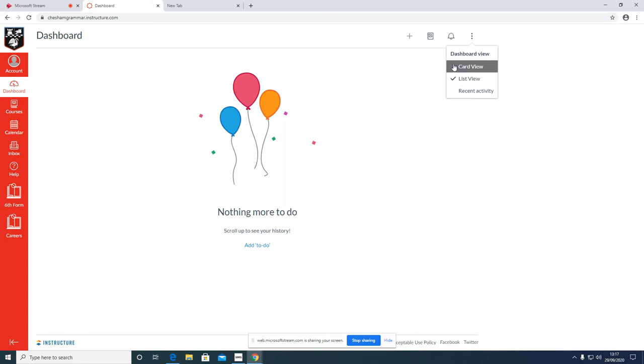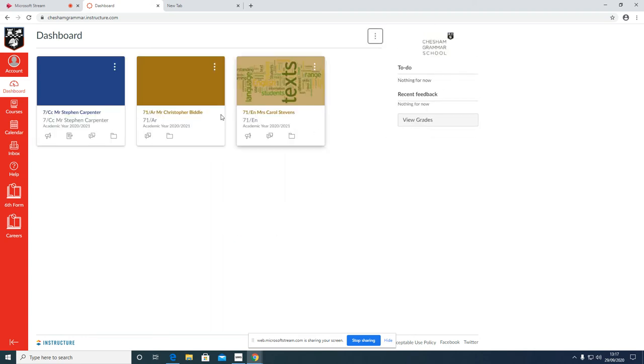Card view: some students have it on card view. This is where you can see all of your classes as tiles. Here this student is enrolled in computer science with Mr. Carpenter, art with Mr. Biddle, and English with Mrs. Stevens.